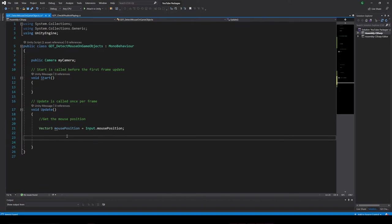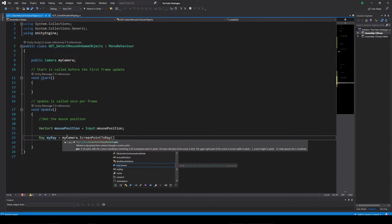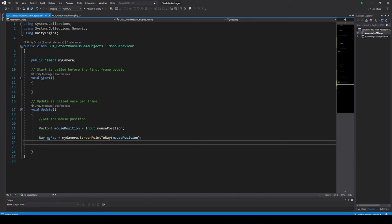Then, let's define a ray variable. Here we have to define the ray we need, but how can we construct that ray? Well, there is actually a function from the camera that will help us. ray equals myCamera.ScreenPointToRay and use the mouse position as parameter.